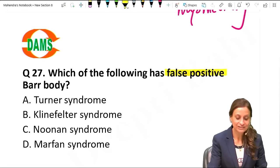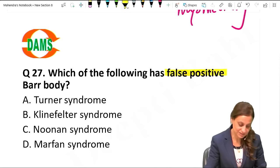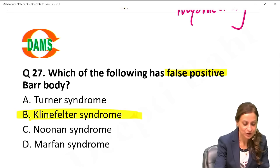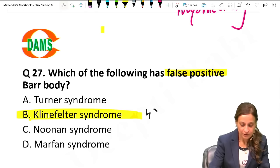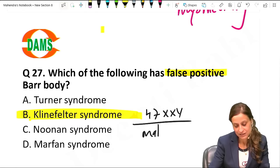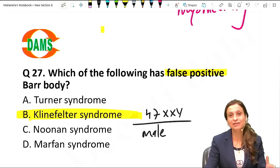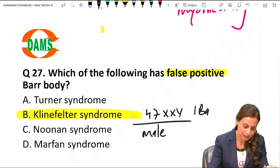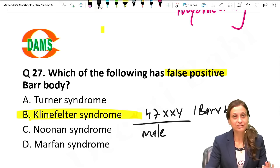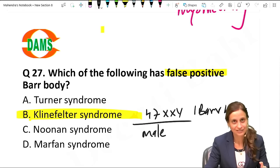False positive Barr body is seen in Klinefelter's syndrome because they are 47XXY males. Normally males should not have any Barr body, but Klinefelter's patients will have one Barr body. Other important features of Klinefelter's were covered in the first CBT video.